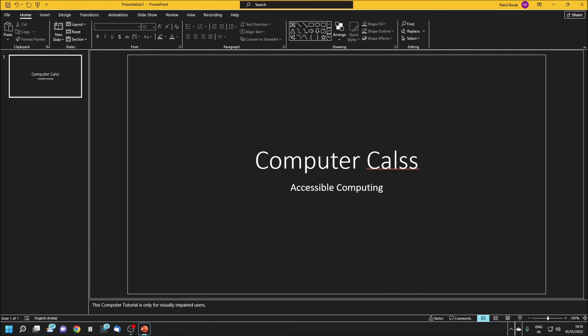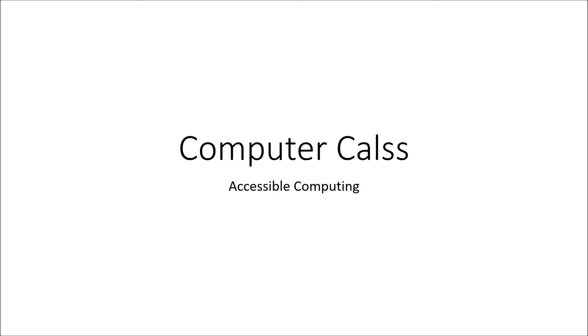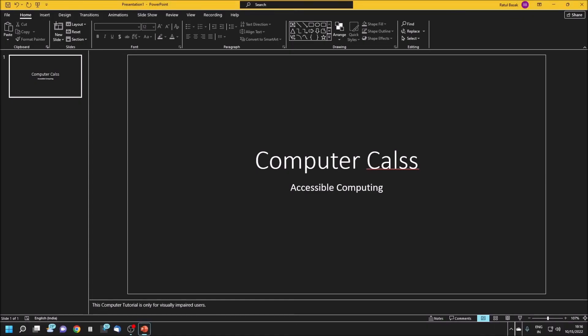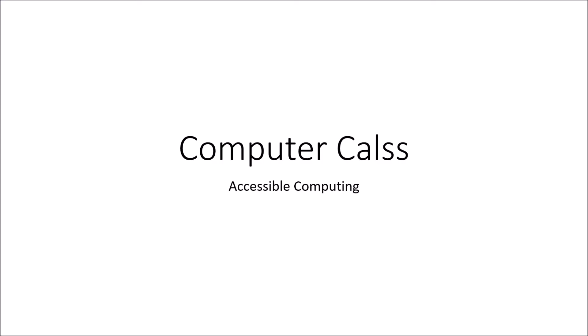If you press F5, the slideshow will begin. I'm pressing F5. PowerPoint slideshow, Computer Class, Accessible Computing. But slide notes is not there, right? You have to enable or make visible the notes.